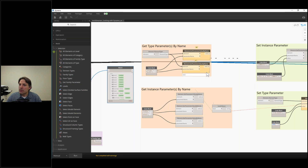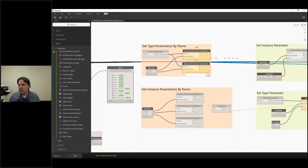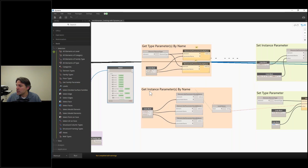There are two types of parameters that we want to get. We can either get type parameters — in particular if it's a family instance or a systems family — or we can get the instance parameters themselves.